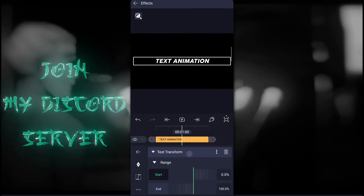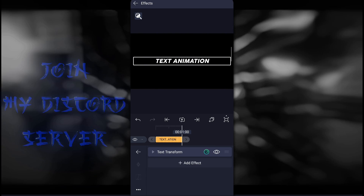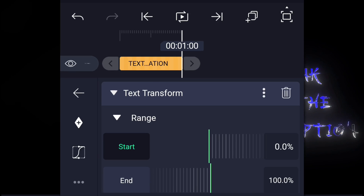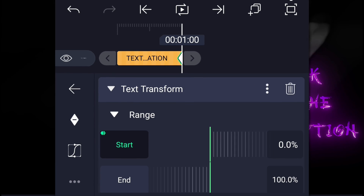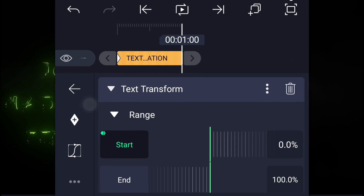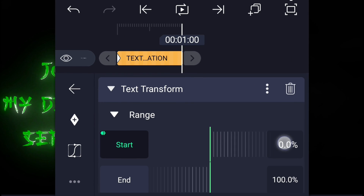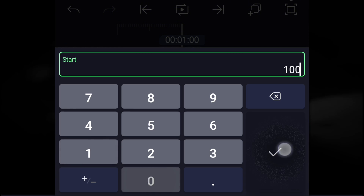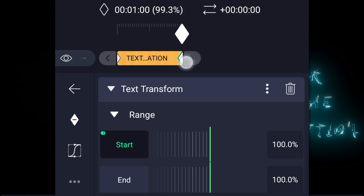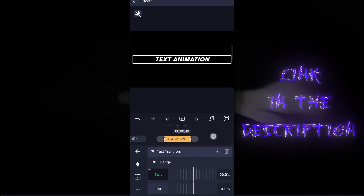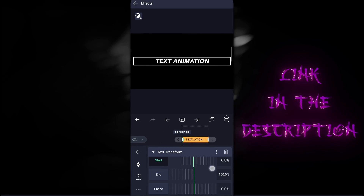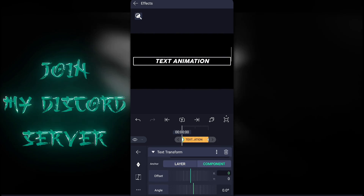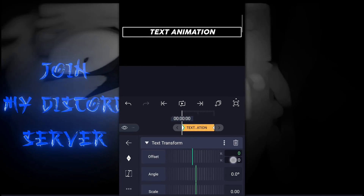Cut the layer to your liking. Then open the Text Transform effect, then go to Range and add a keyframe of 0.0 at the start of the layer and add one more keyframe of 100 at the end of the text layer. Now just randomly play with the effect until you get your text animation.